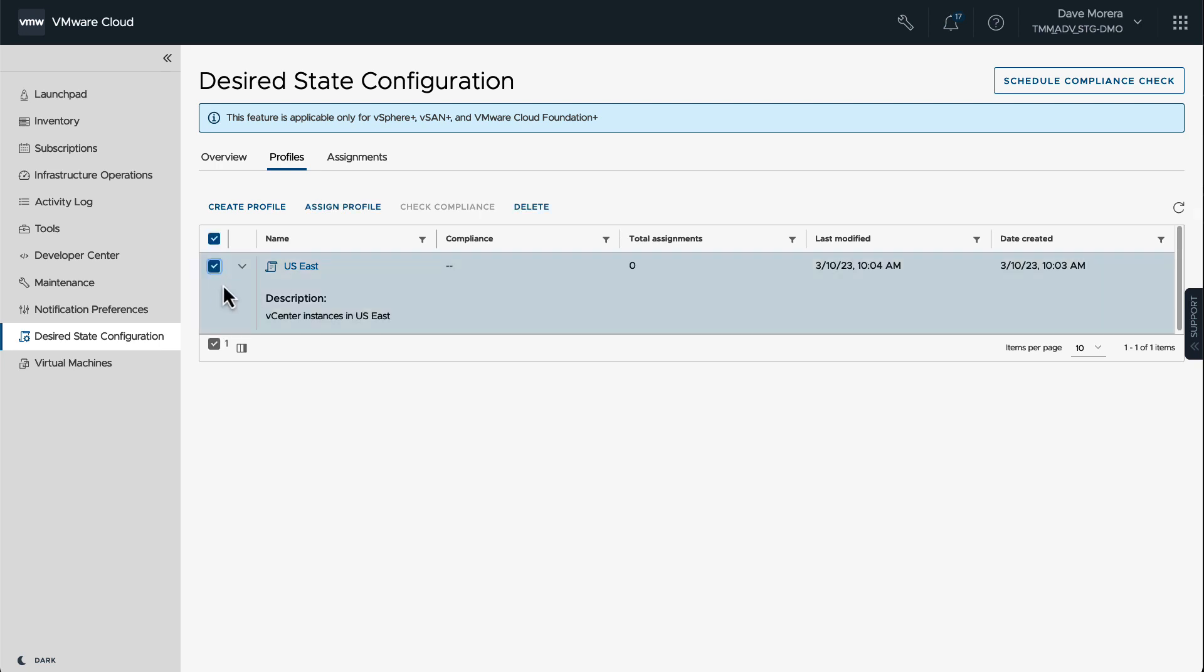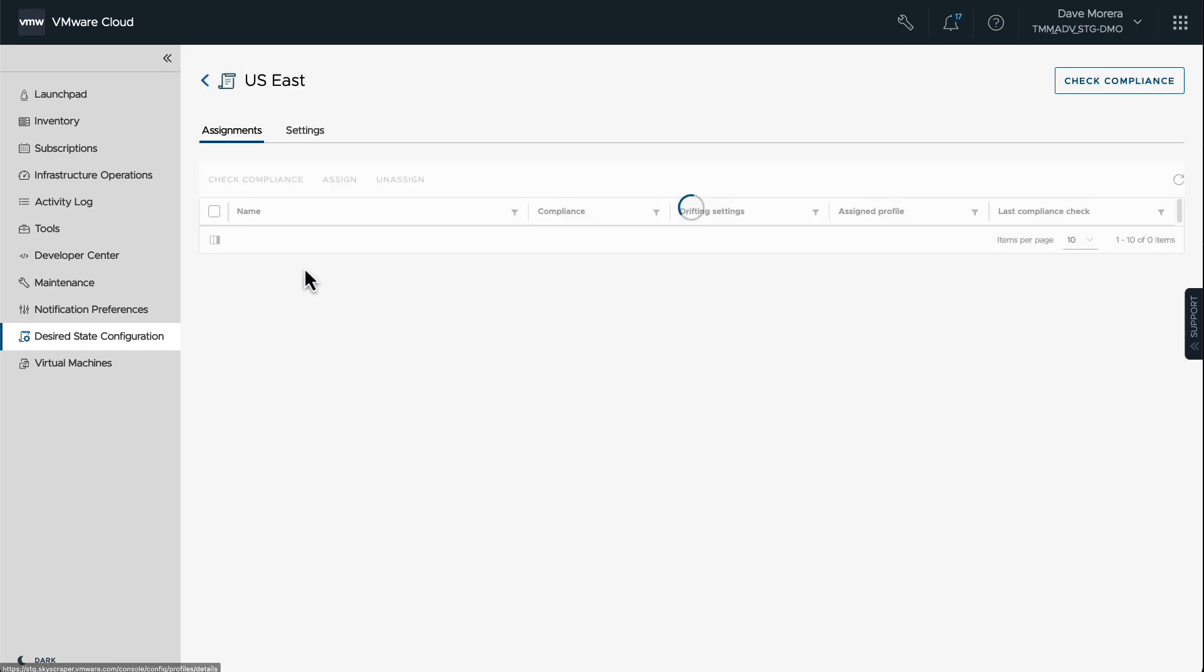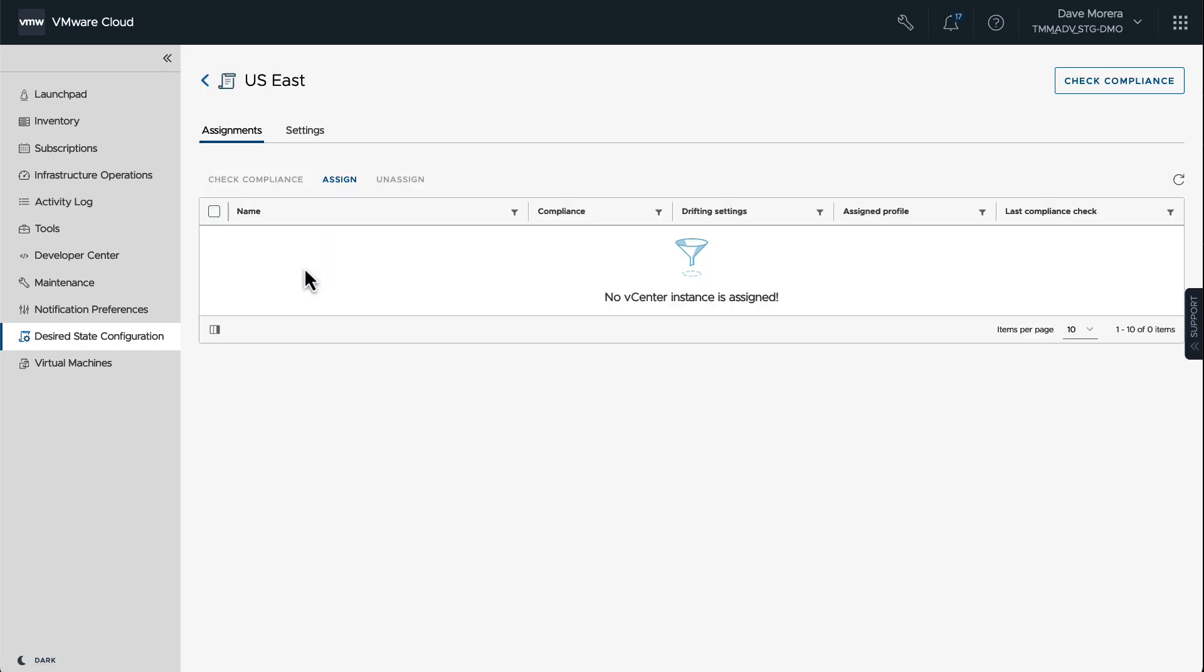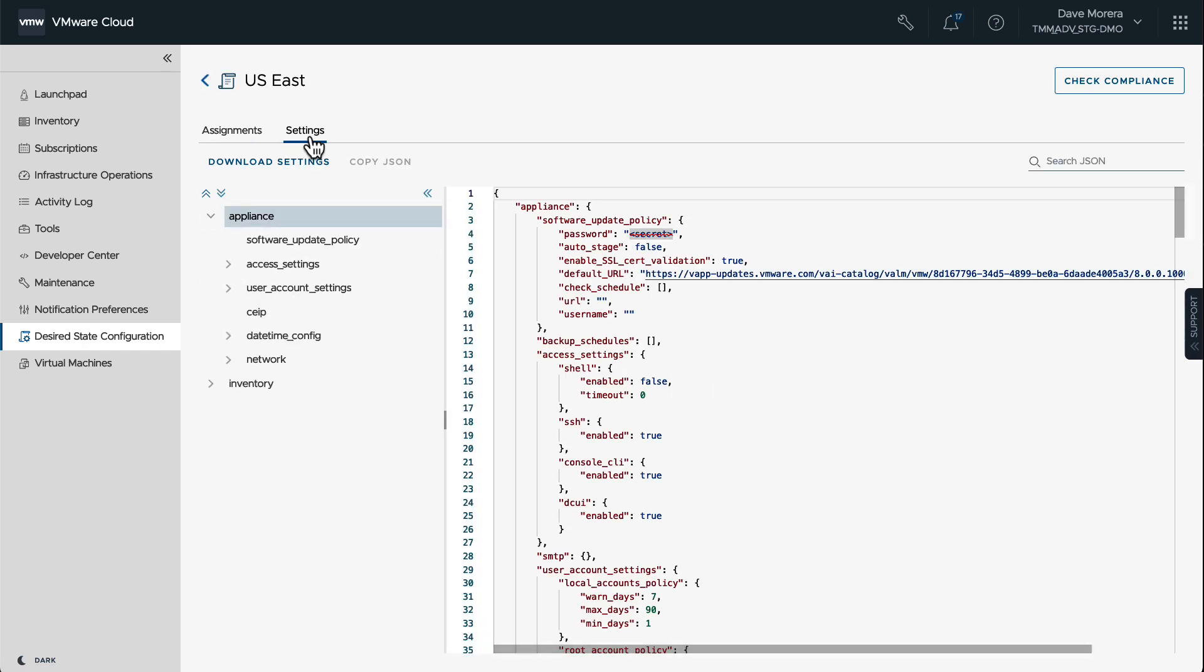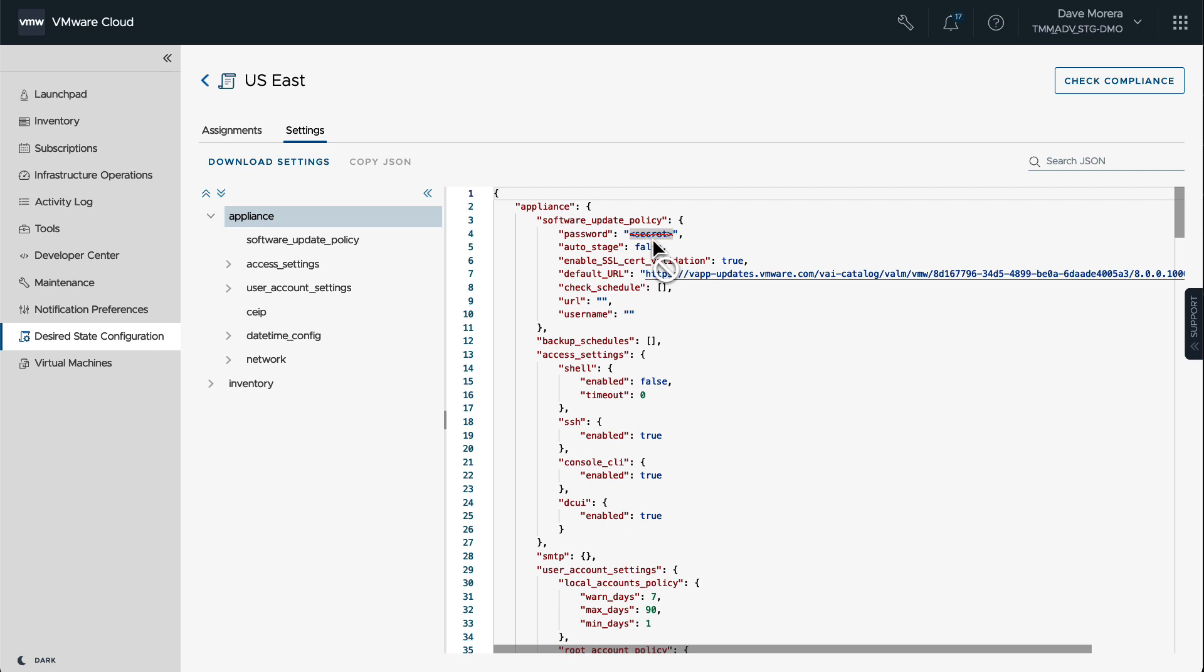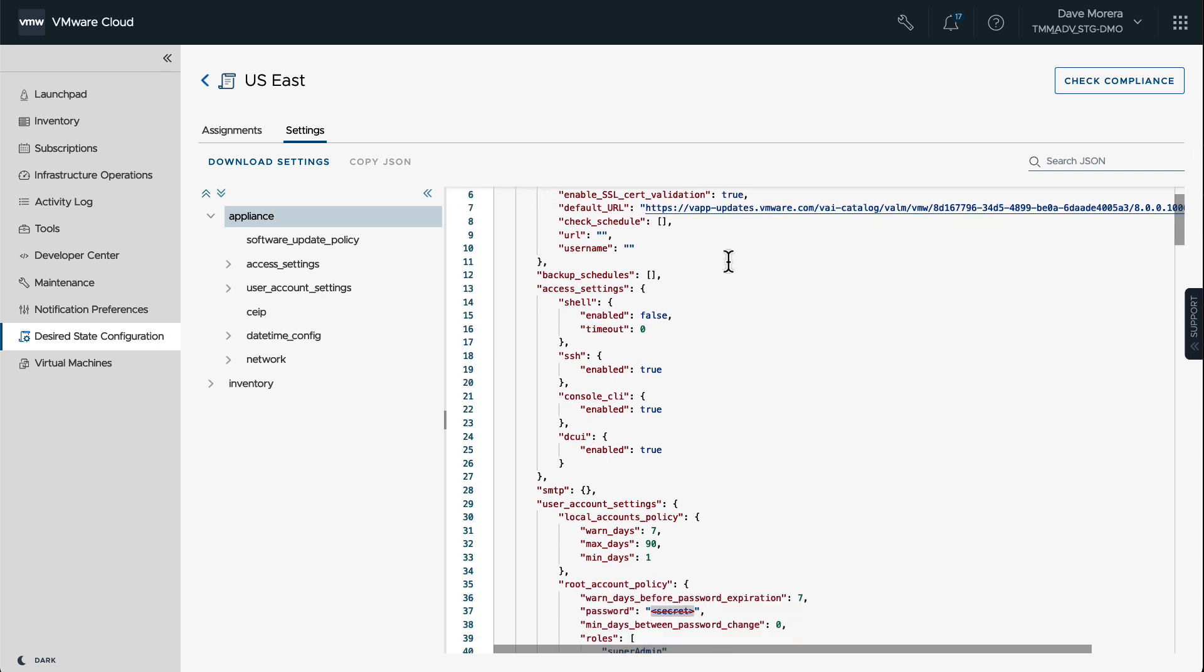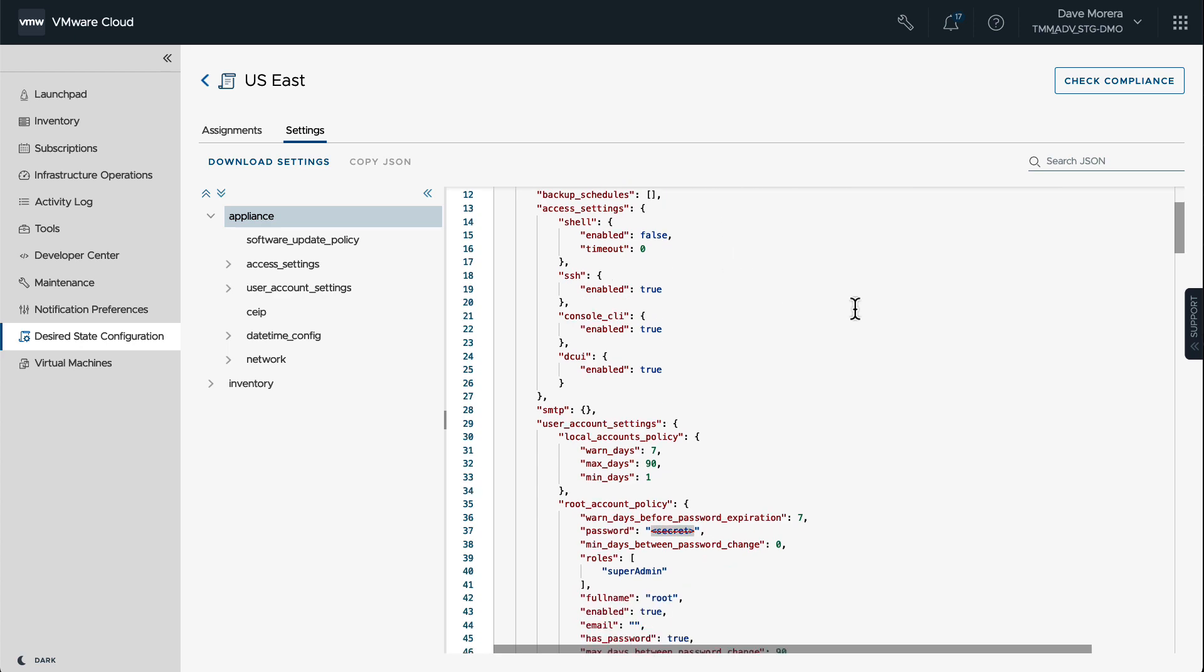If we click on the profile, we can see that it has zero assignments. We can check the box and from here we can assign the profile or delete it. But let's go ahead and check what are the exact configuration settings that we're bringing back from this source, the vCenter instance that we chose at the beginning.